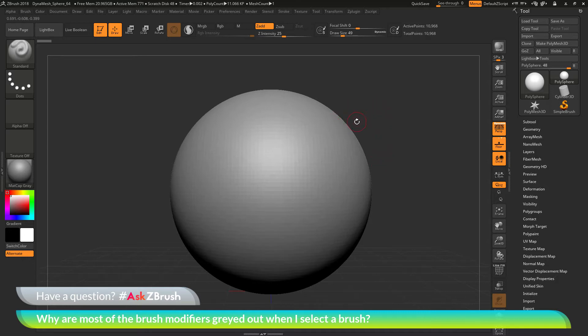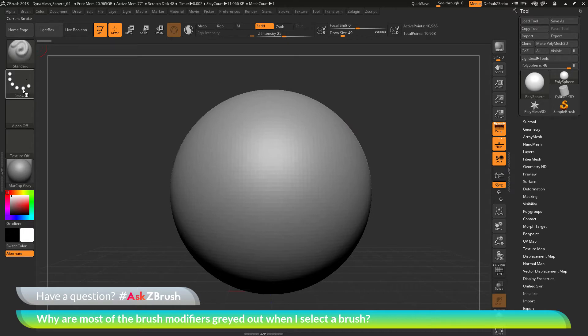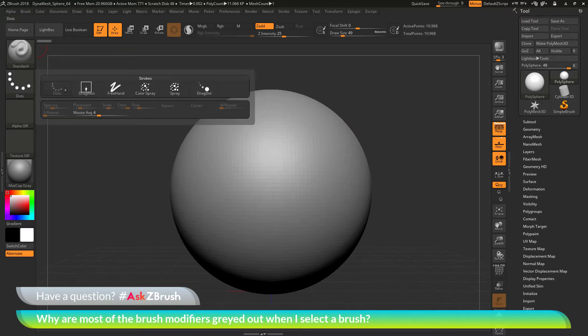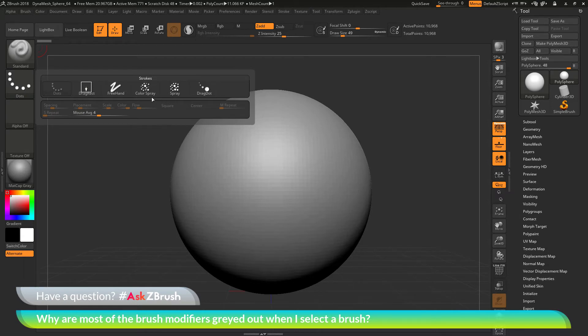There are two areas inside of ZBrush where you can go to find these. The first one is underneath where you select a brush, and it's this palette right here. If I click this, you'll see you have a bunch of different brush strokes you can select.